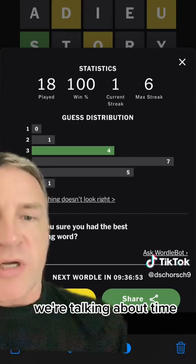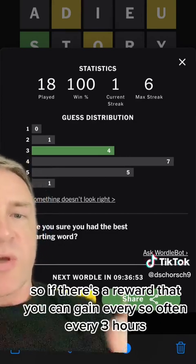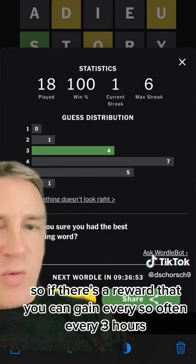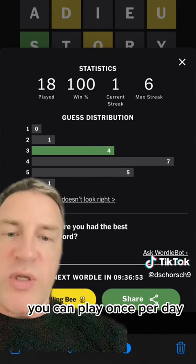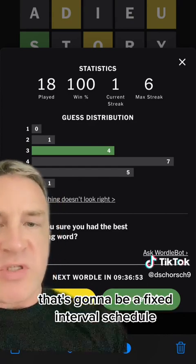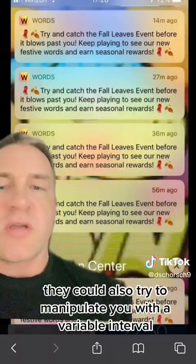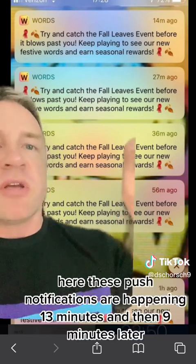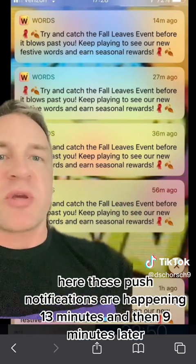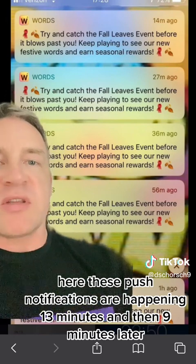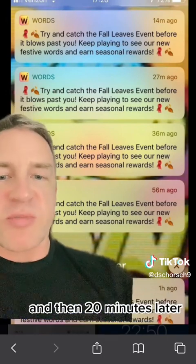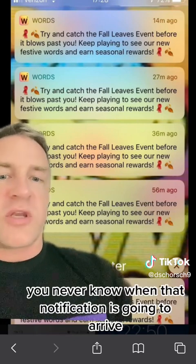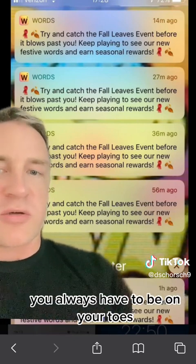For the intervals, we're talking about time. So if there's a reward you can gain every so often — every three hours, or in the case of Wordle, once per day — that's a fixed interval schedule. But they could also manipulate you with a variable interval, where push notifications arrive 13 minutes, then nine minutes, then 20 minutes later. You never know when that notification is going to arrive; you always have to be on your toes.